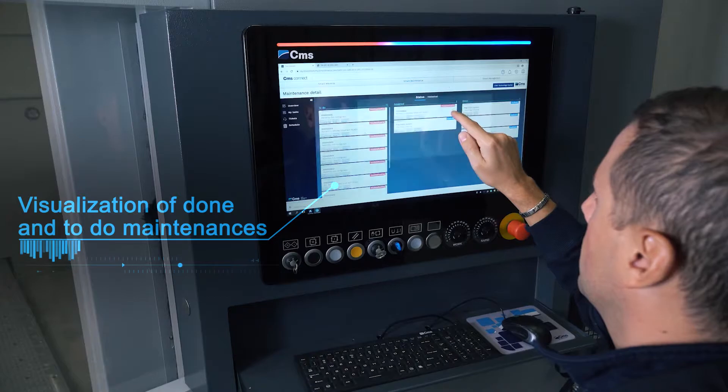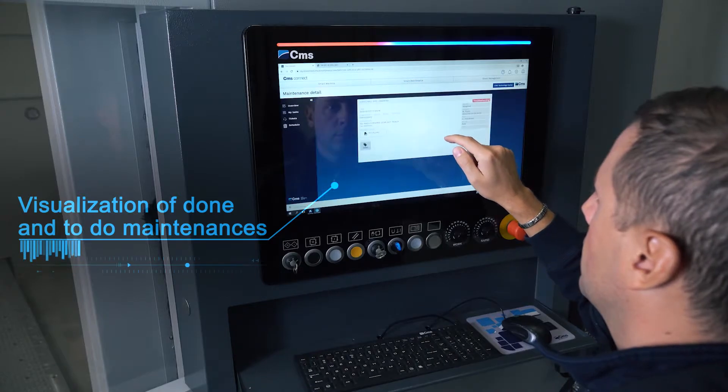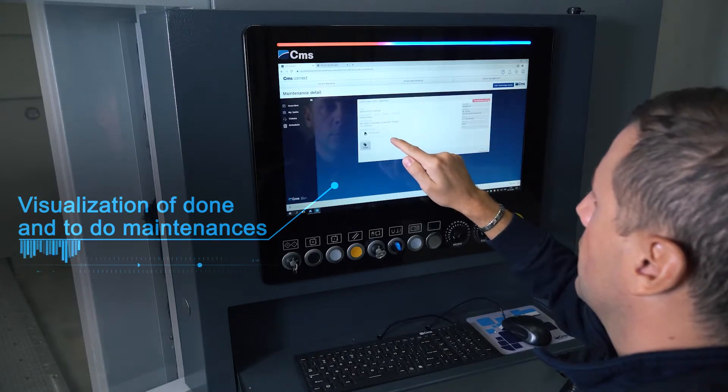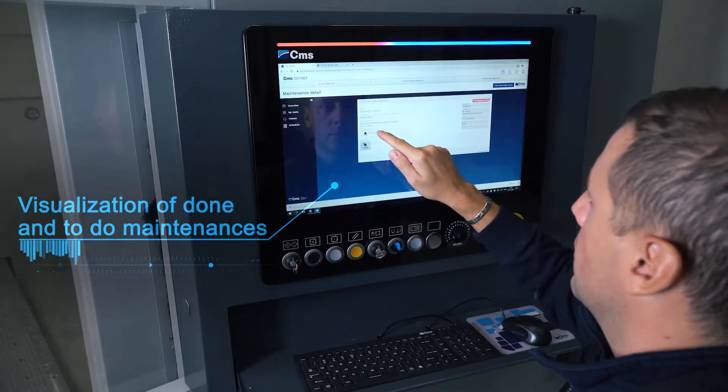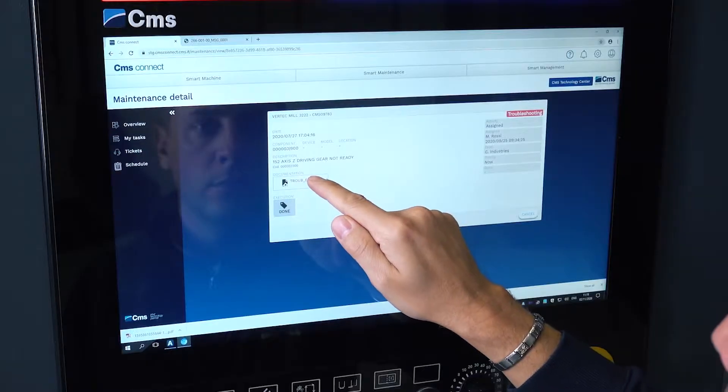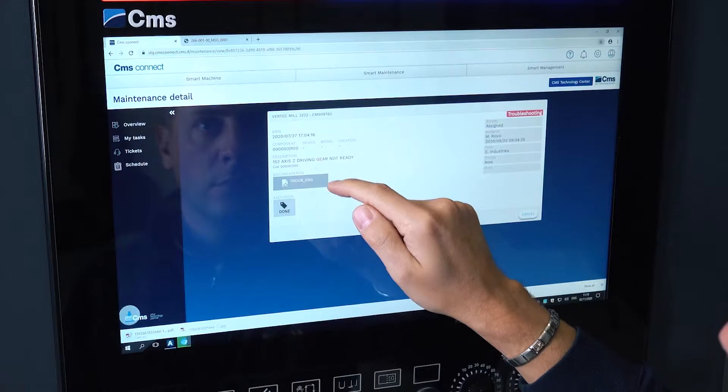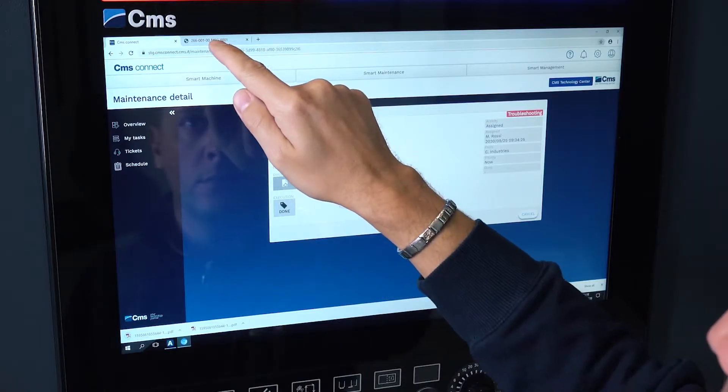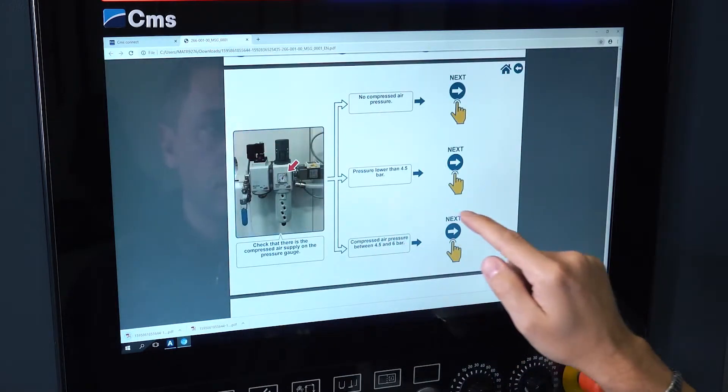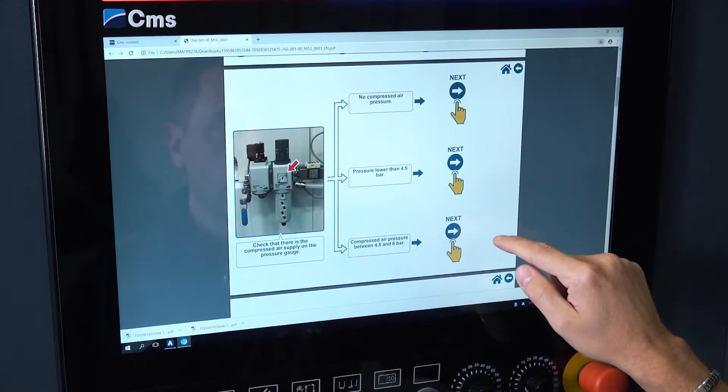Through the history, we can also identify all historic interventions already performed, either by CMS or by the client themselves.